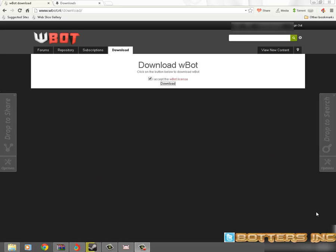Hello YouTube, this is your boy Bill Lagoo with Botters Inc. Today I'm going to be showing you how to get WBot working so you can get the best experience out of botting. Haters and trolls, try to comment on my page — I will be blocking you.